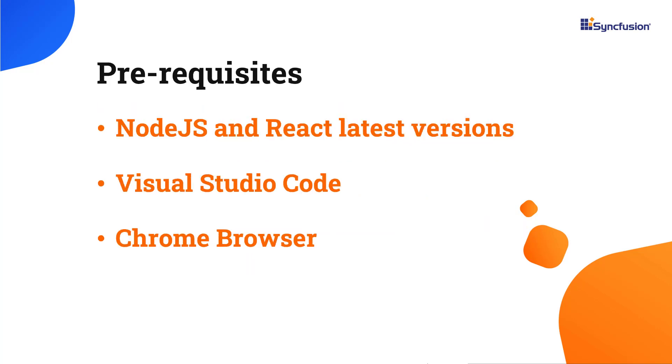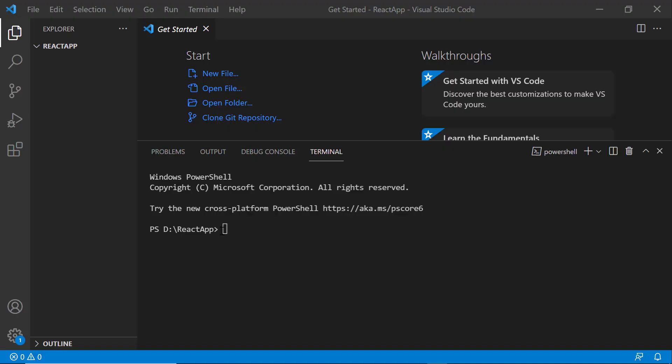Before proceeding, make sure you have installed the latest versions of Node.js and React. I'll be using Visual Studio Code as my editor and showing the output in the Chrome browser. First, I open Visual Studio Code and create a new application using the command npx create-react-app.